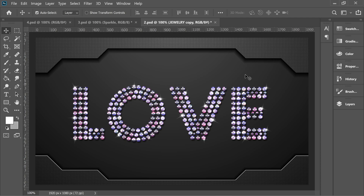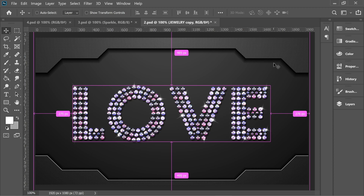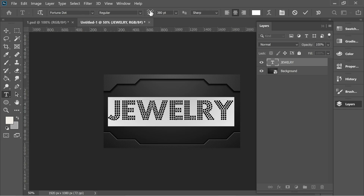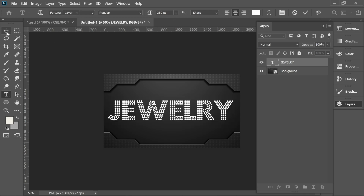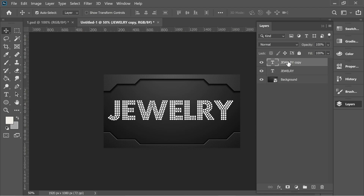In this video we're going to do a nice jewelry text effect. The font used is Fortuna Dot and the size is 380, with a background image. The background image and the font are going to be links in the description below, you can download them anytime. After that, let's go to the jewelry text and press Ctrl+J to duplicate it.